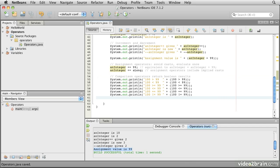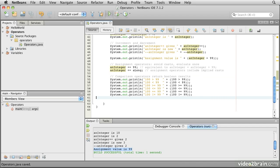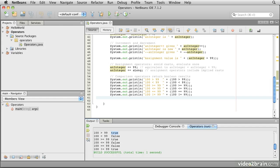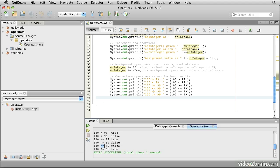So if we run this one, you'll see 100 greater than 99 is true. And notice it really does evaluate to the boolean value true. Similarly, false, true for greater than or equal, false for less than or equal, false for equal to, and true for not equal to. Recognize that the two equals symbol provides comparison, where the single equals provides an assignment. That's an important difference.